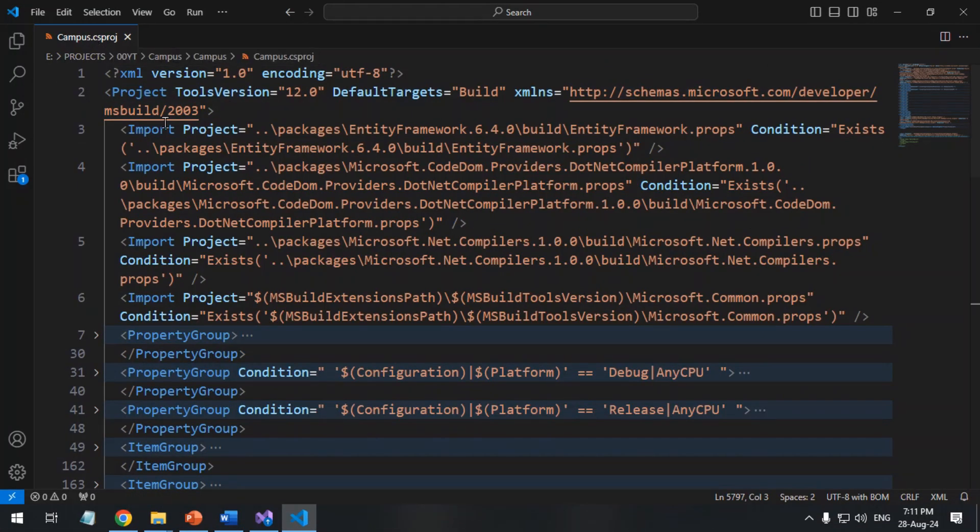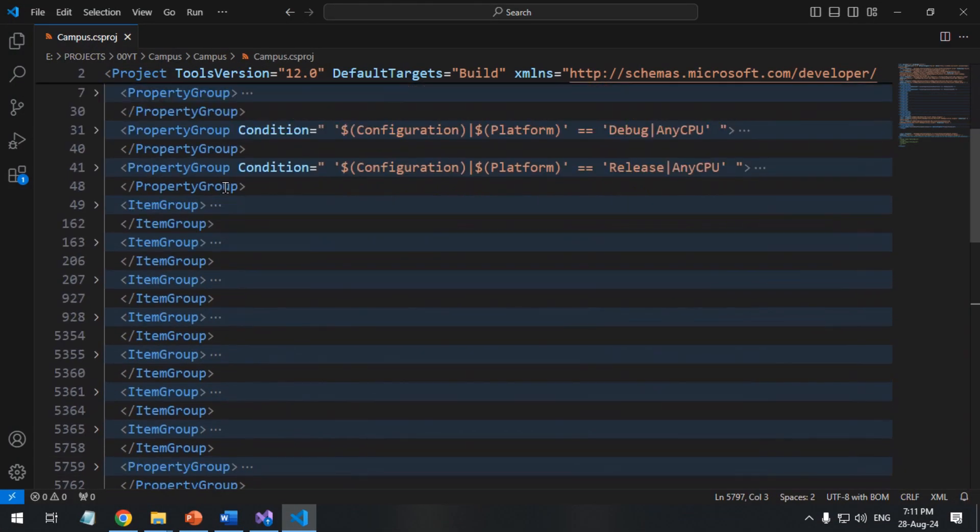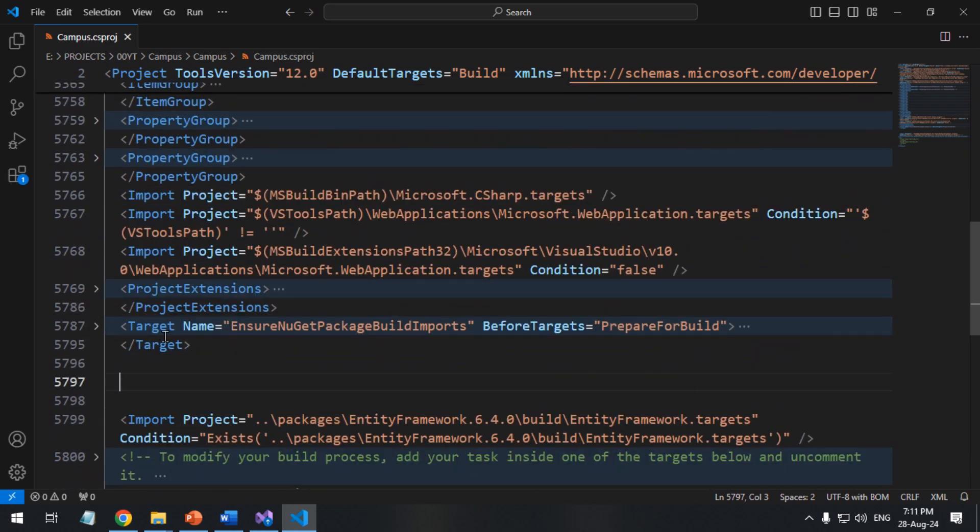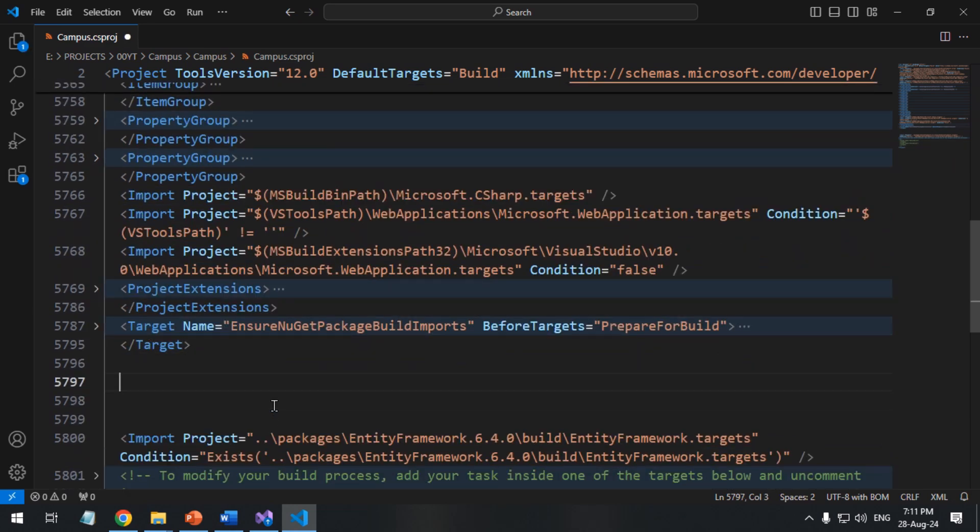If the compiler is not created in the default Roslyn folder, add a target of copy Roslyn files in the project file.